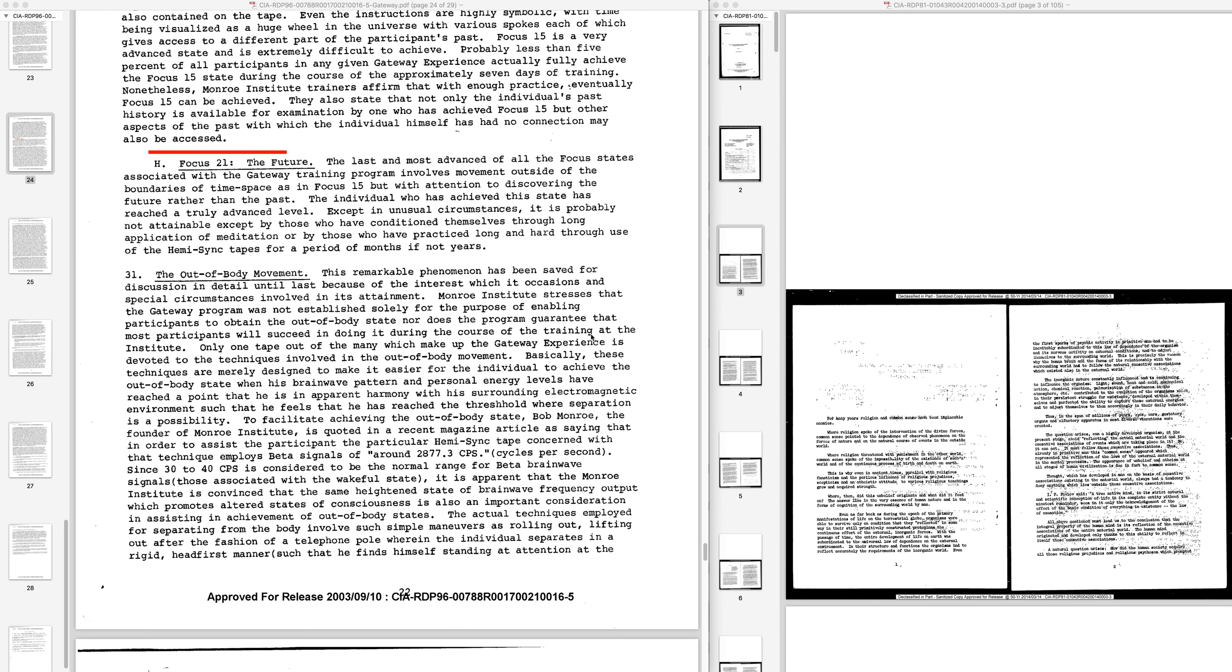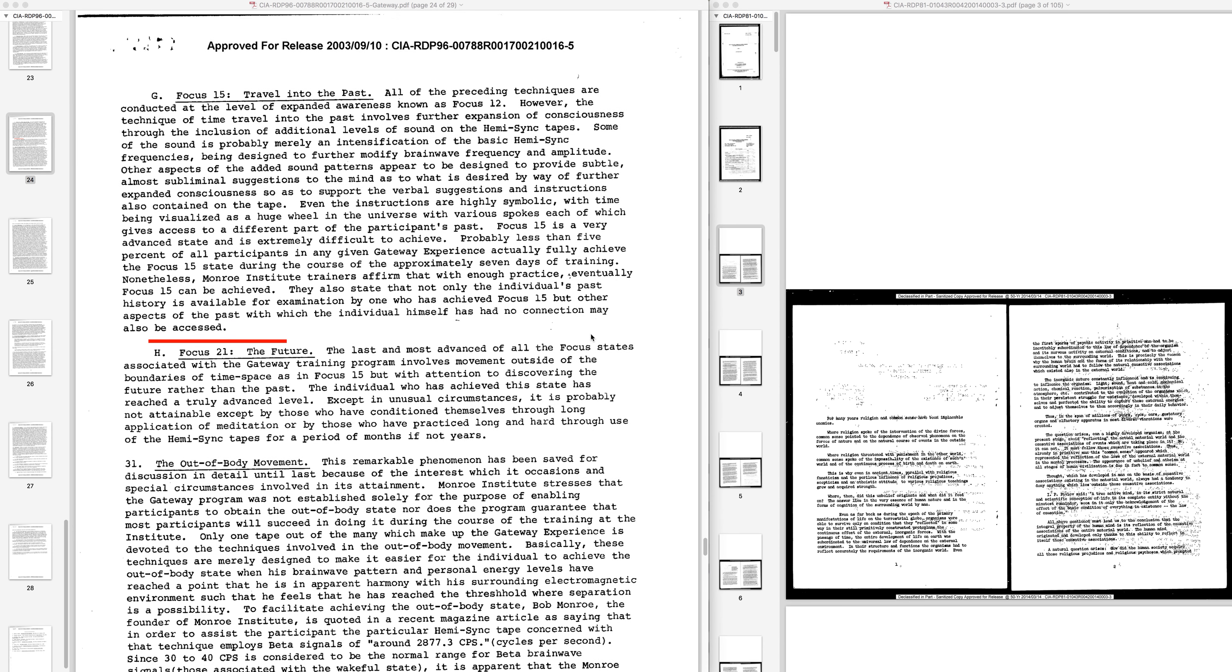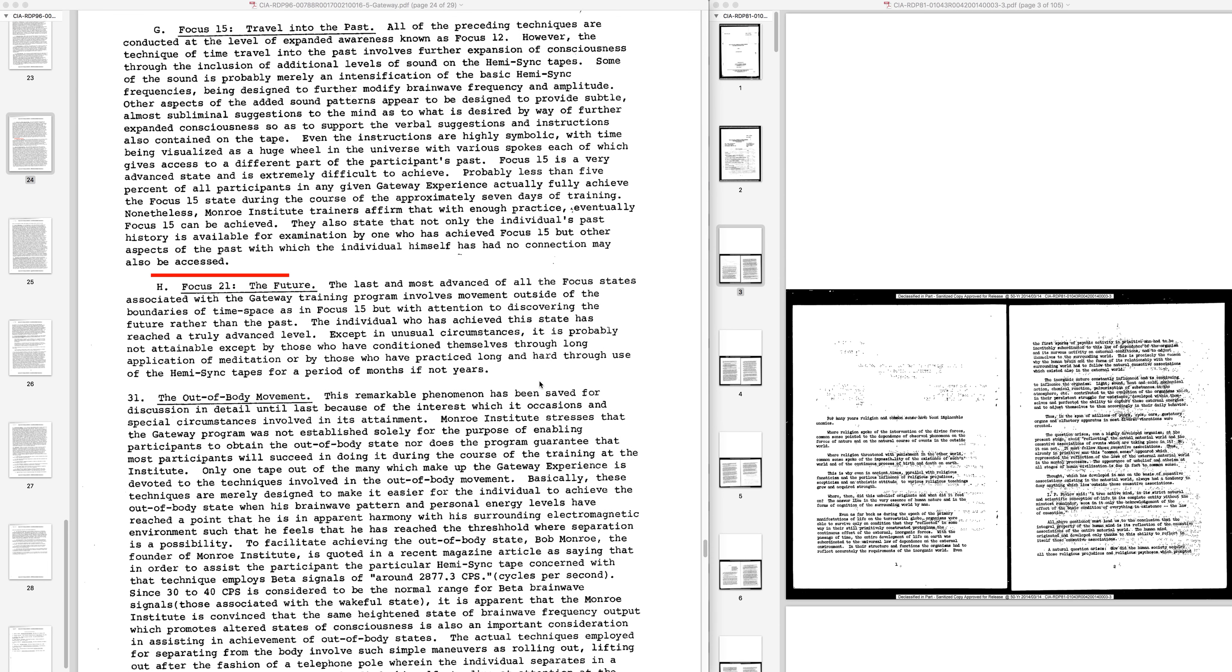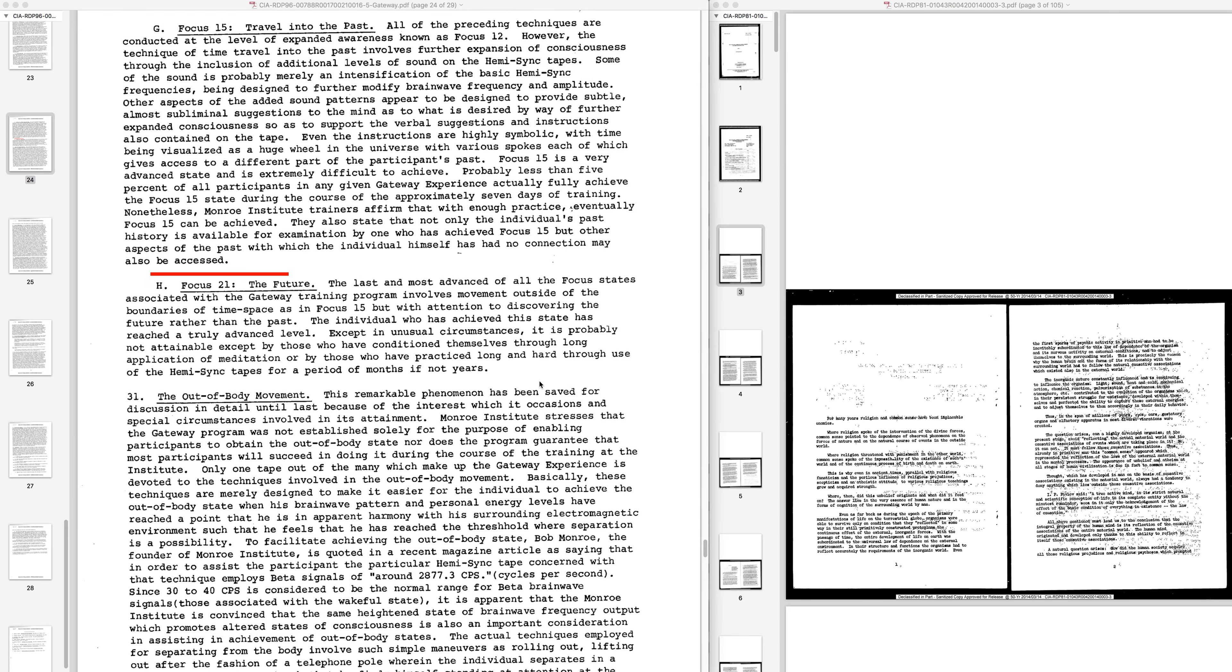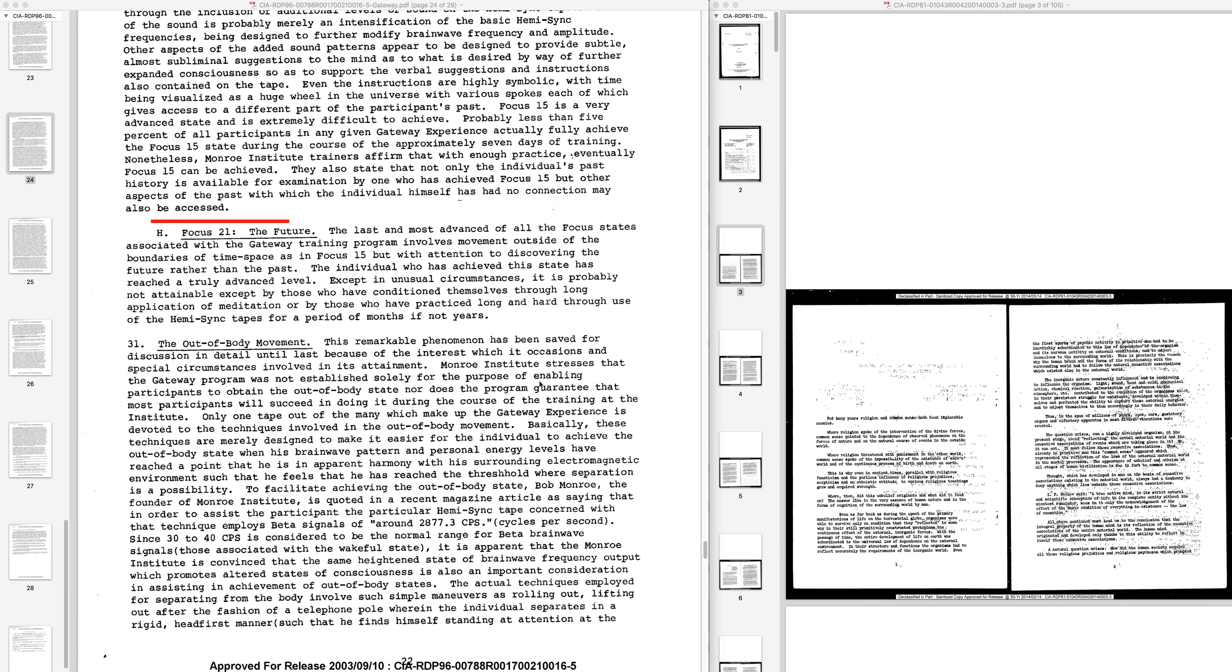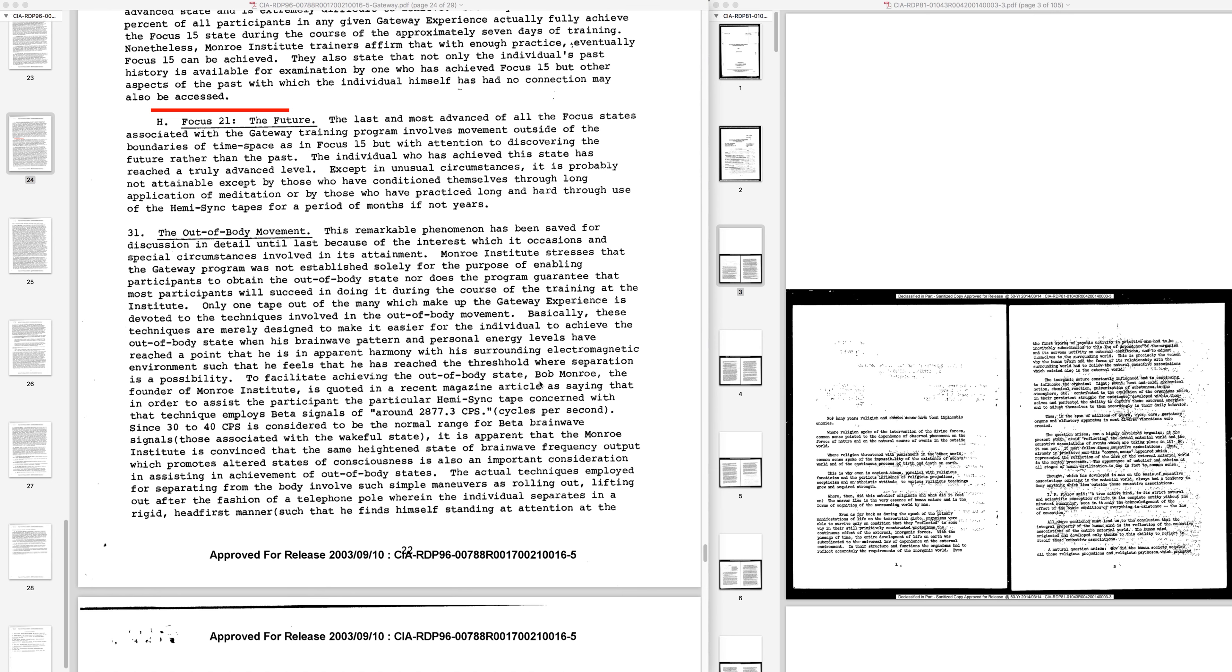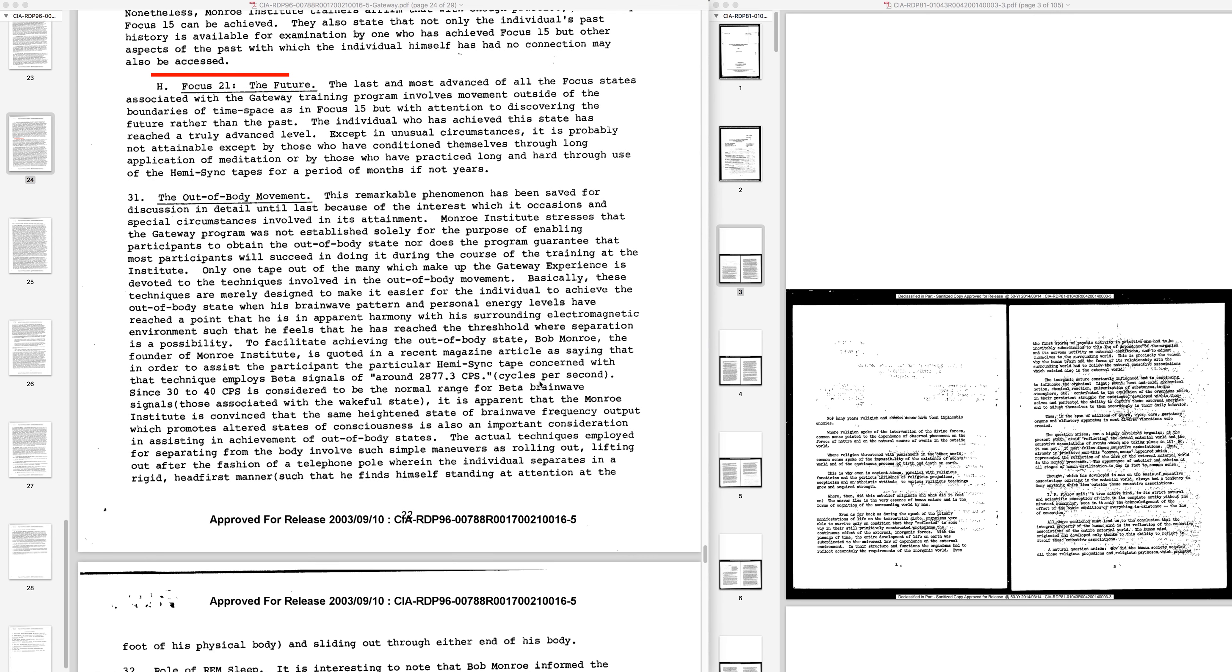Where we left off was Focus 15, travel into the past, and we're not going to reread that. You could pause it and reread it. We're going to start off at H, Focus 21, the future.